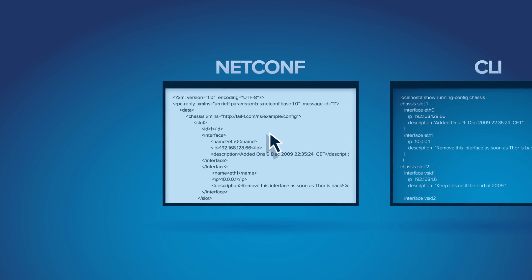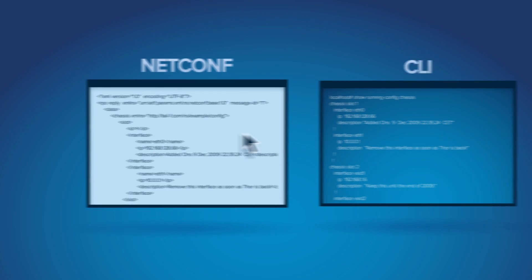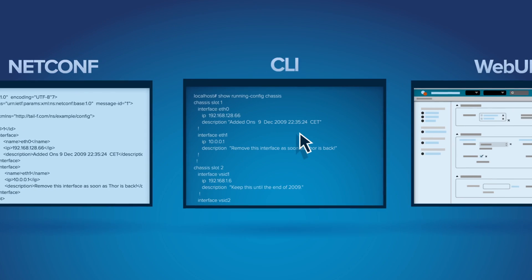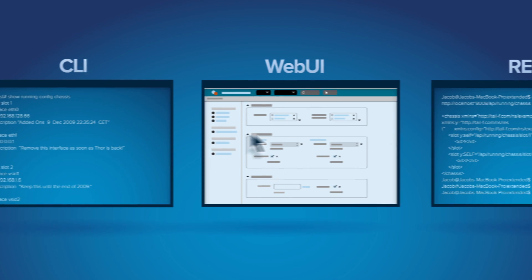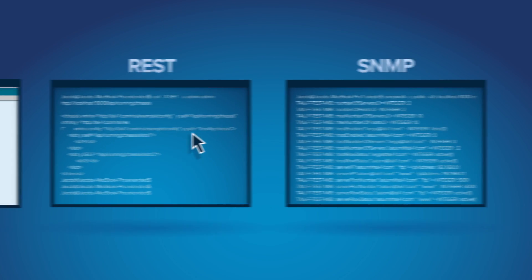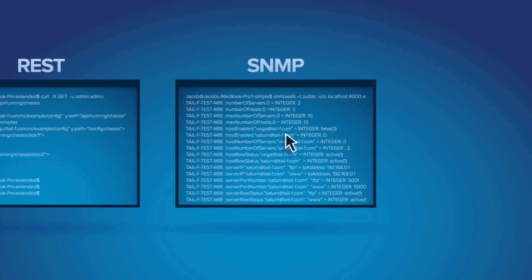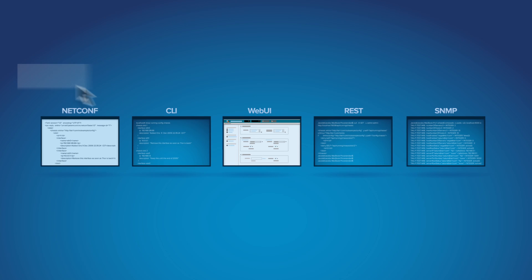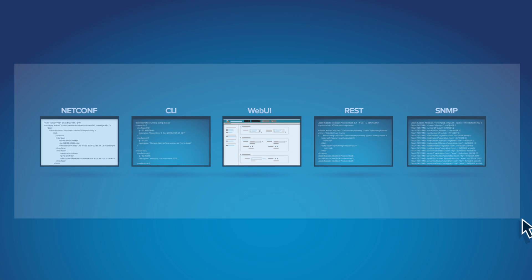Finally, you choose which management interfaces make sense for the product: command line, web interface, NETCONF, REST, or SNMP. Choose all of them if you like.